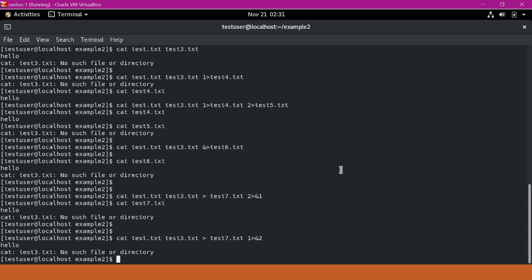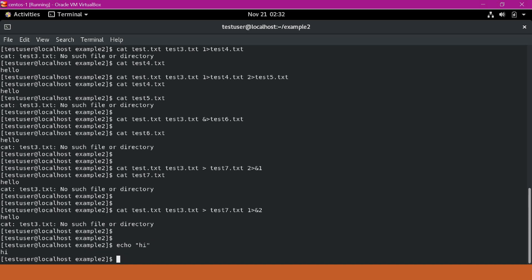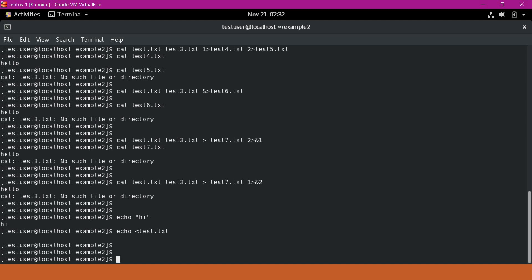This way we can use the standard input, standard output, and standard error streams to transfer data while executing Linux commands. One more thing to understand: not all commands read data from the standard input stream. For example, the echo command — if I run 'echo hi', it will print 'hi', but this command is not reading from the standard input stream. If I specify a standard input redirection, it will not print anything because echo does not read from standard input. We can see that it does not display any data.